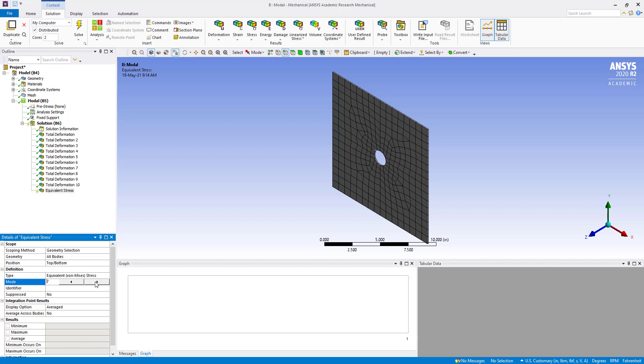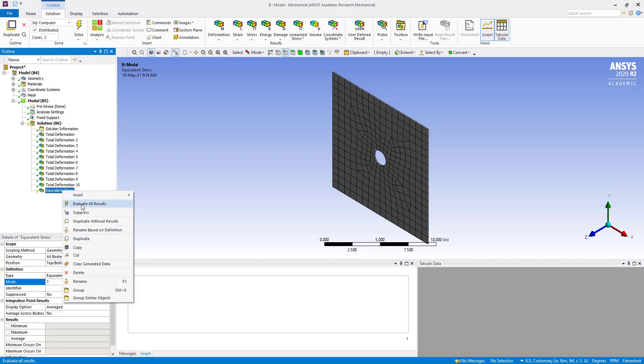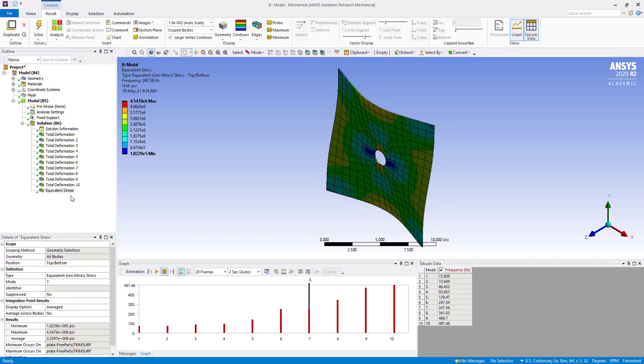Now we can evaluate. So we can see the stress here at this particular mode.